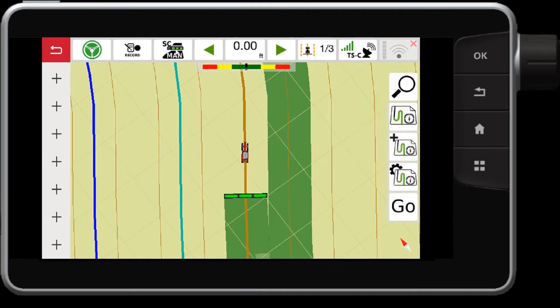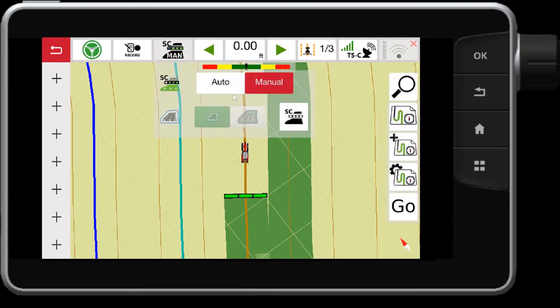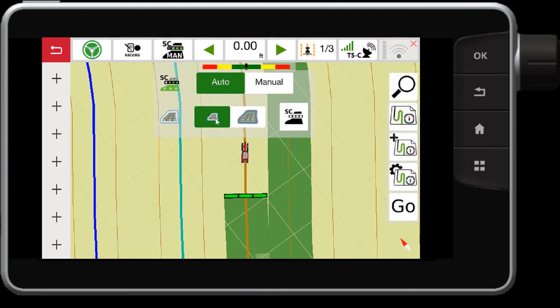If I press and hold this button, it will give me a few more options. Again, I can switch it to auto mode. Also, I can control whether the sections will turn on or off within your headland.